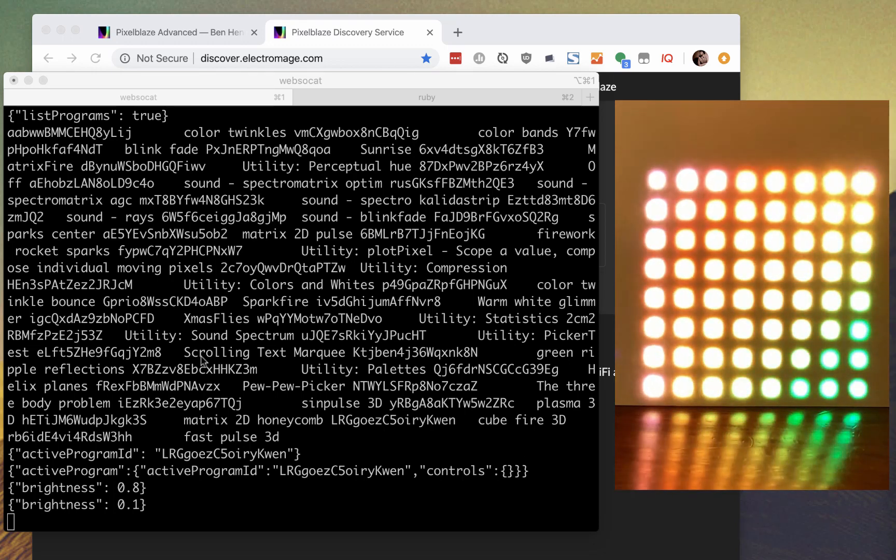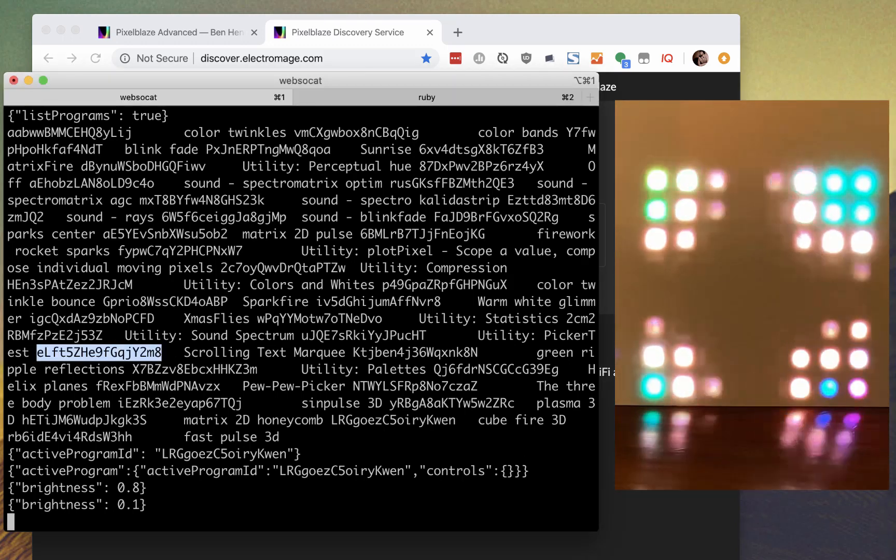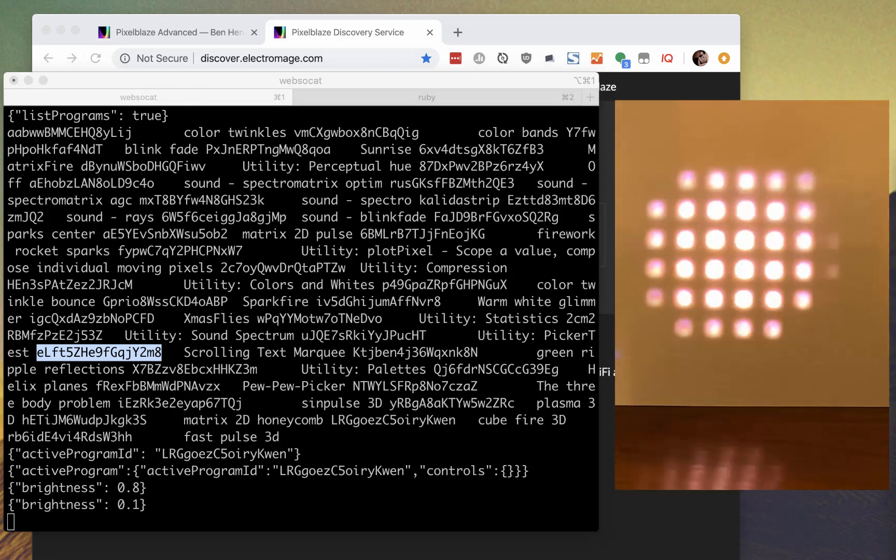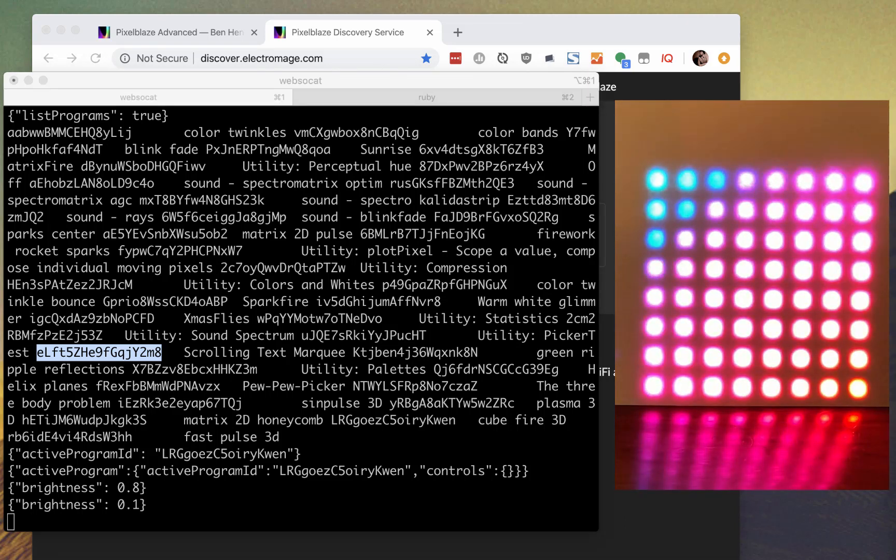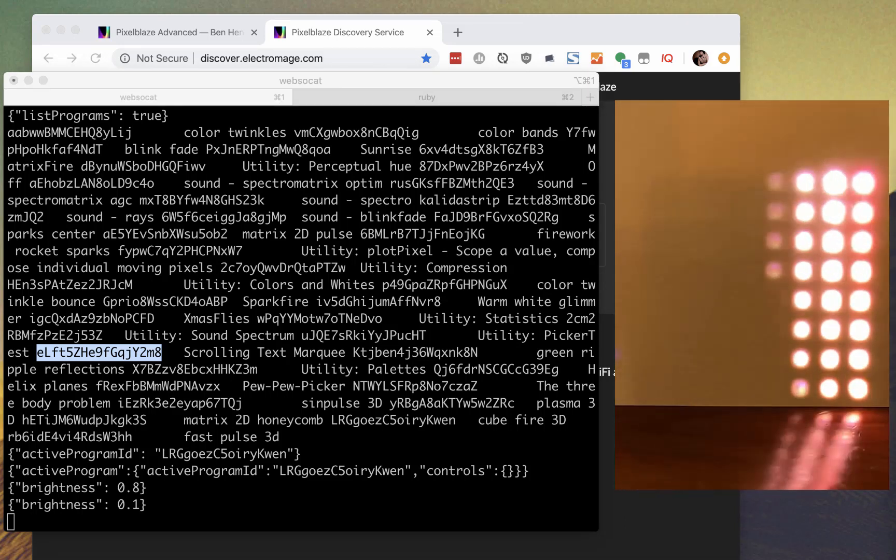This will activate the pattern called scrolling text marquee. If you want to mess with it, it's in the online library.